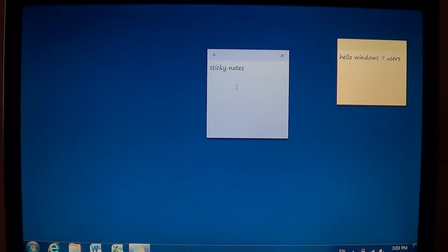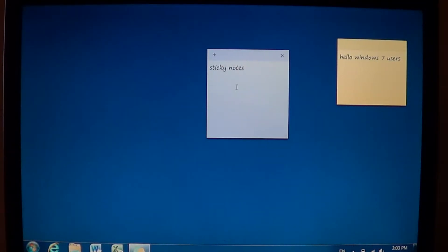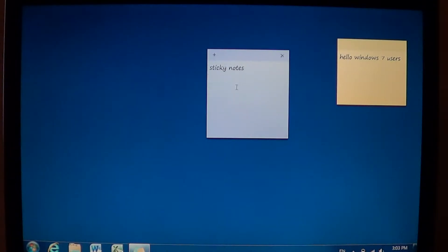Welcome to the official Windows 7 channel and today we're talking about a cool little feature in Windows 7, sticky notes. So what are sticky notes?